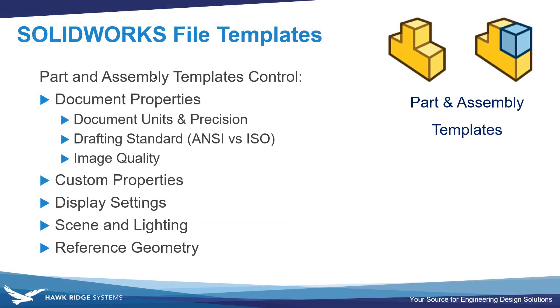To summarize, once again, we looked at creating our own part template, which is the same process very nearly as creating an assembly template, looking at how we can modify any of the document properties, most common ones being units and precision, drafting standard and image quality,